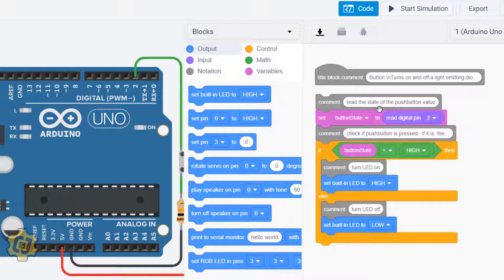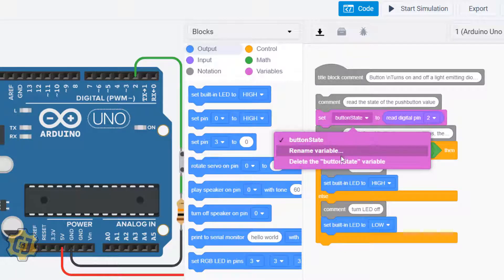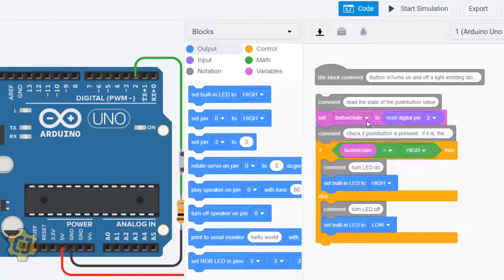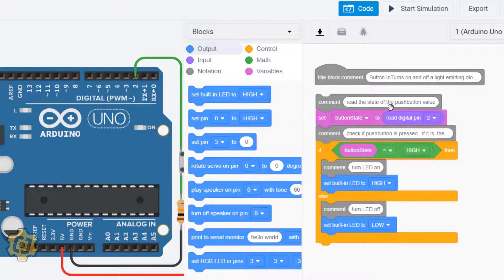This right here is setting button state, which is called a variable. You can rename your variable or delete it. A variable is kind of like a box.